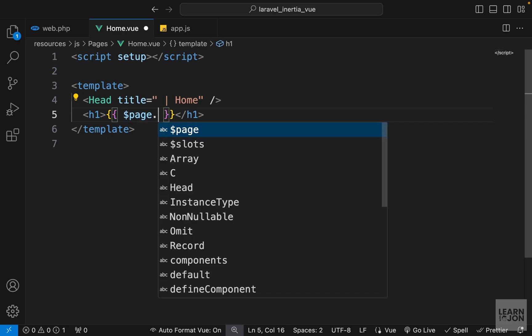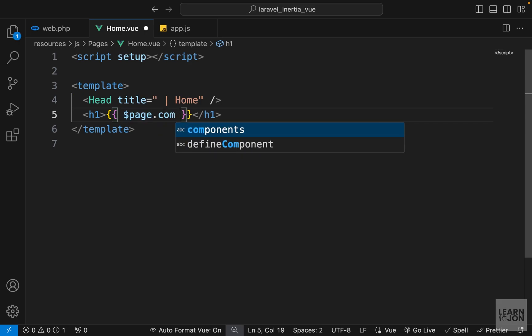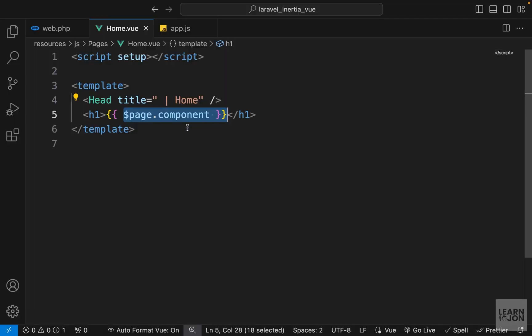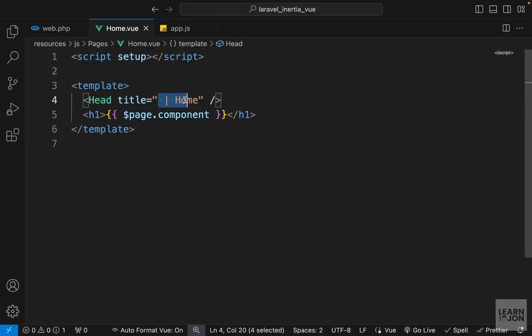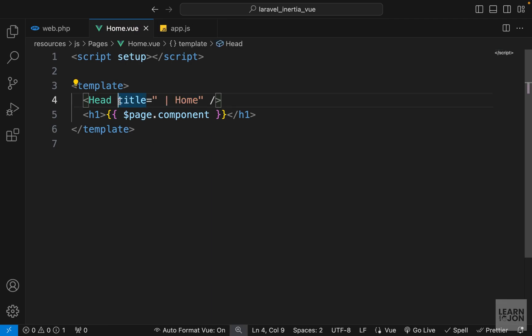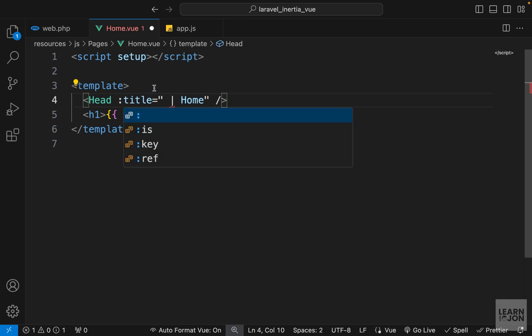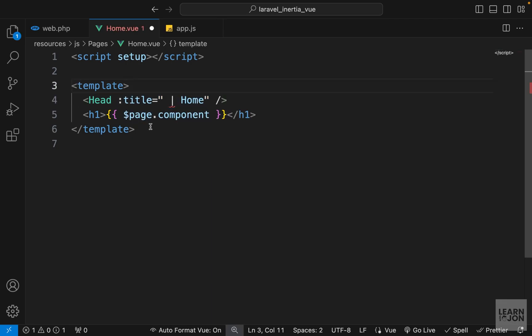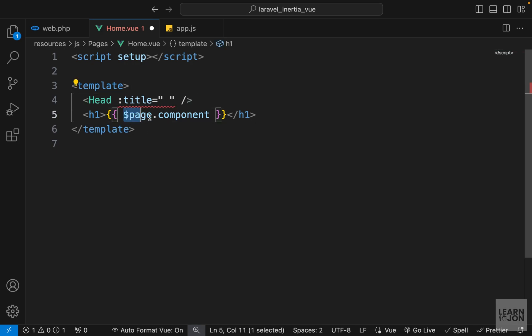get the component name, I can just chain 'component' here and this would give me Home. So one good use of this is to use it for the title of our components instead of hard-coding it. I can make this title attribute dynamic by providing the colon before it and then change this to page.component